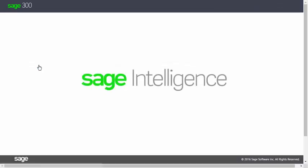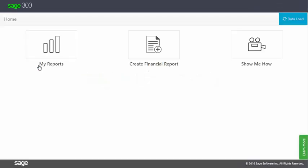Intelligence Reporting opens in a new tab showing the home page. The first thing to make mention of is that as it starts, Intelligence Reporting loads your Sage 300 data into a memory cache so that it can be quickly and easily accessed. You can see this from the Data Load button near the top right of the window.